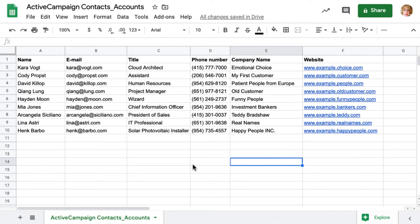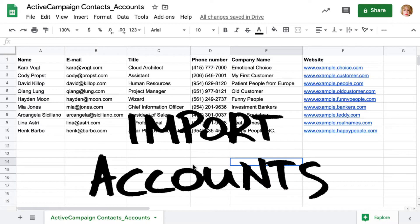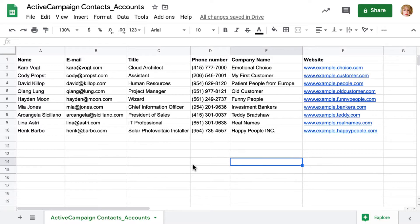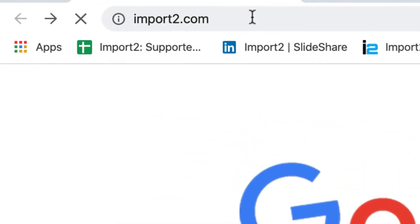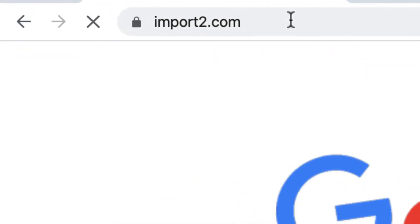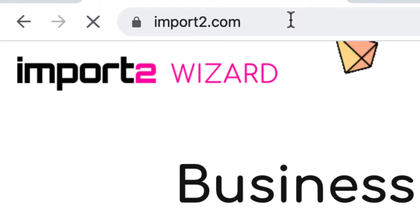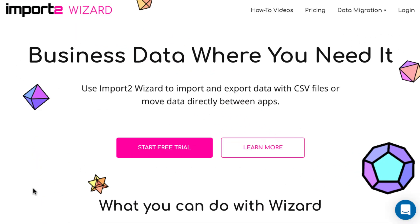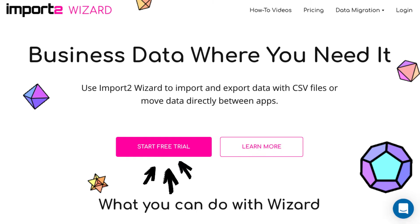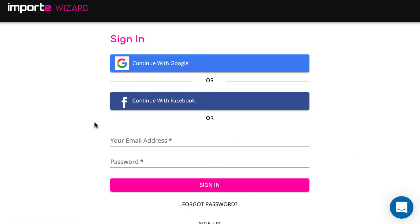We start with an import of accounts from a CSV file. If you want to see how to import directly from another app, it's at 3 minutes and 40 seconds in this video. To start with, go to import2.com. A free trial is available there. You can use your Google account to sign in.